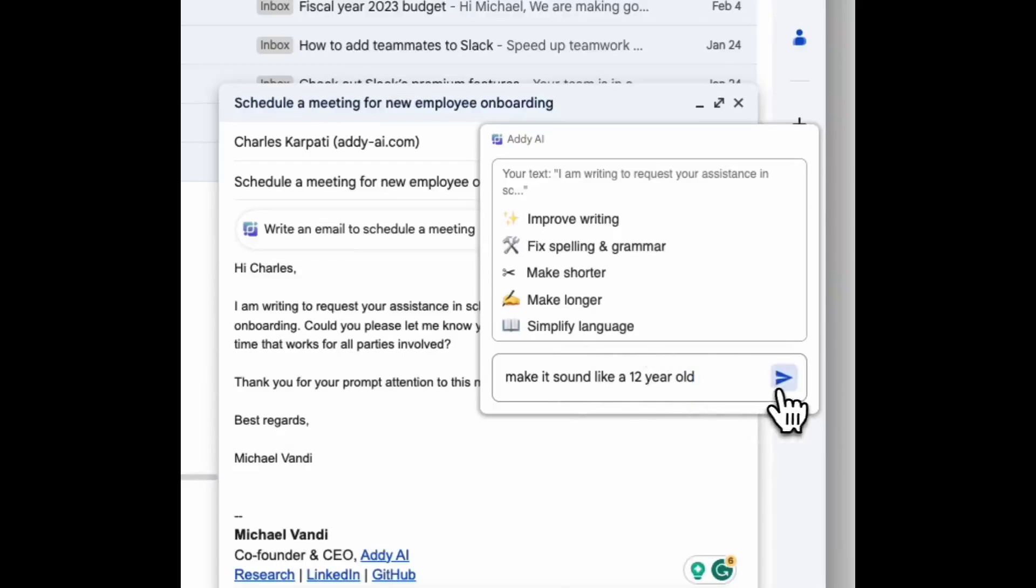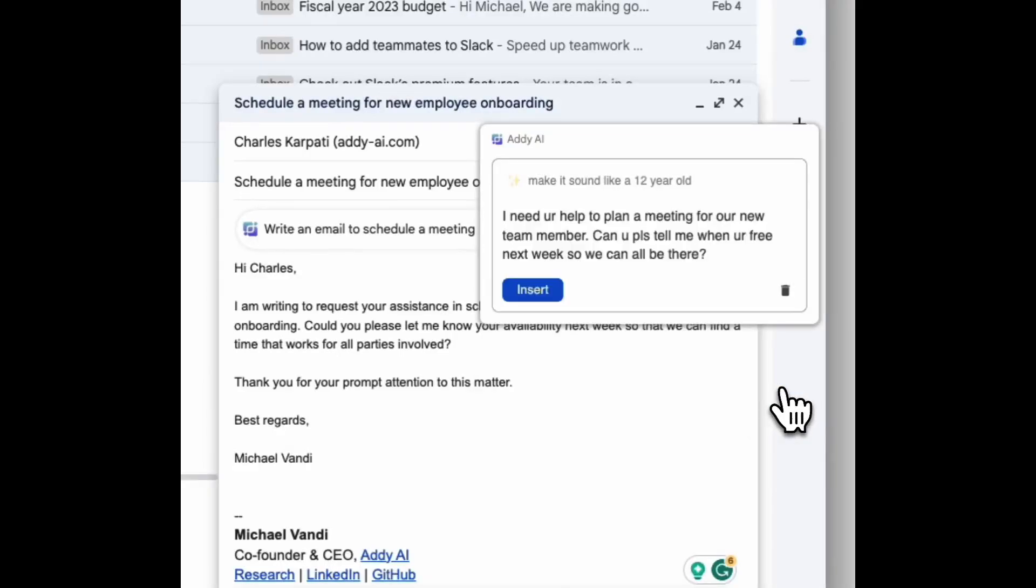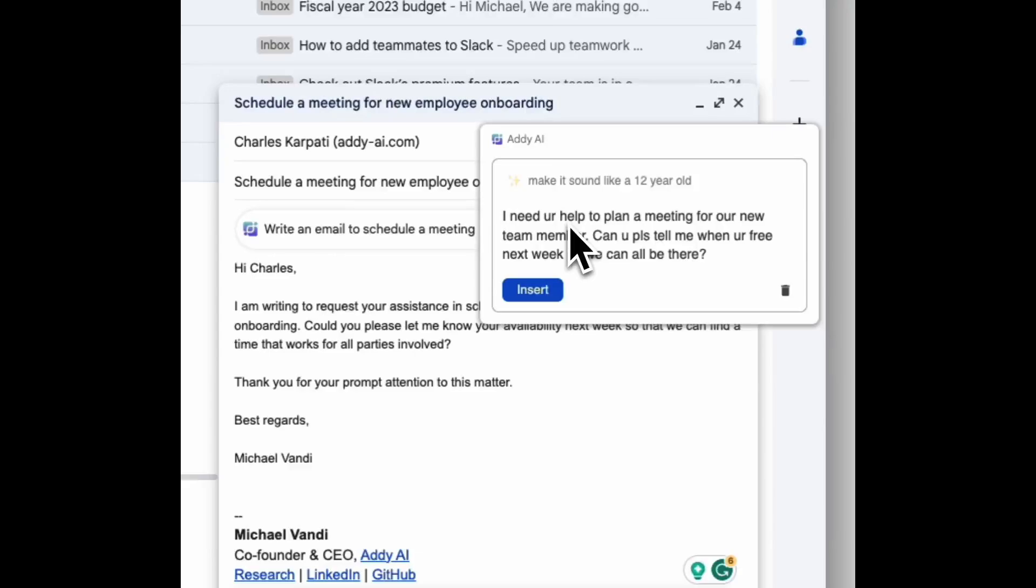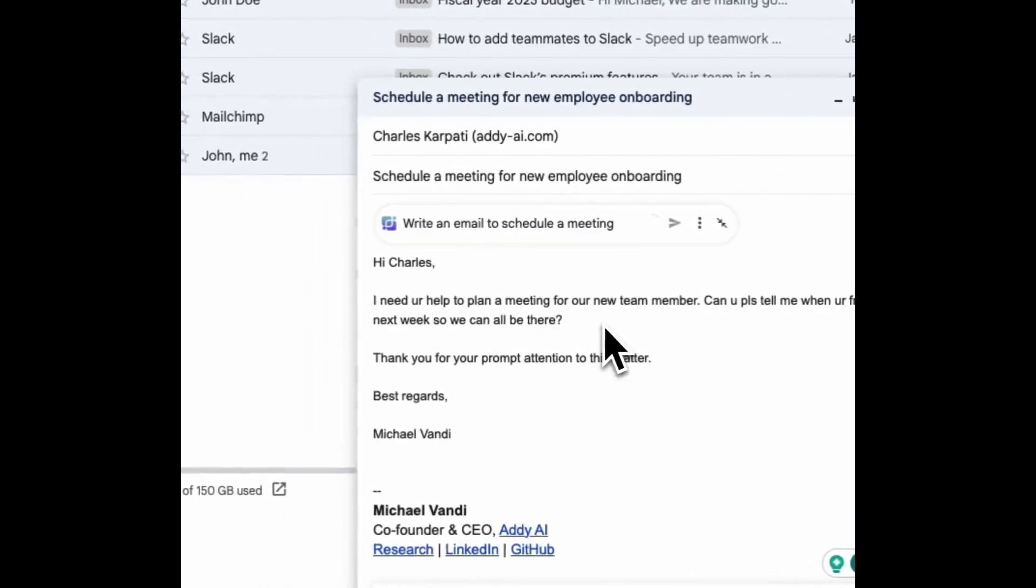Then you click the generate button and you'll get the new version of the text you highlighted based on your instructions. This sounds more or less like a 12 year old wrote it. To insert the text in your email, simply click the insert button and it will replace the original version with the new version.